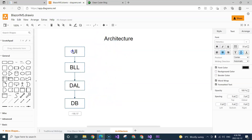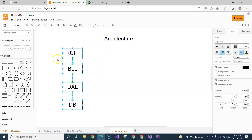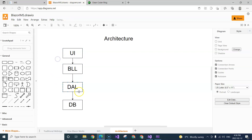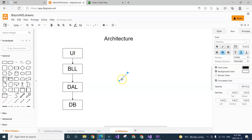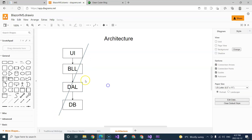But this is not going to be the architecture that we are going to use in this course. We are going to use clean architecture.